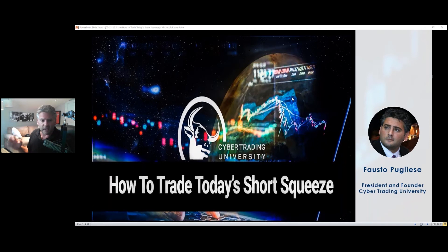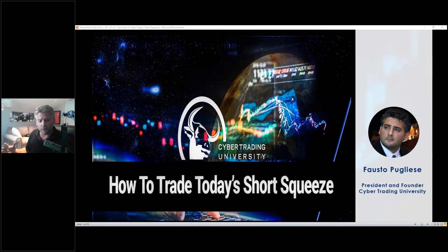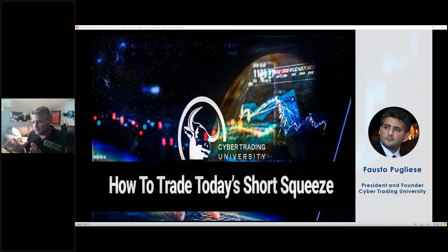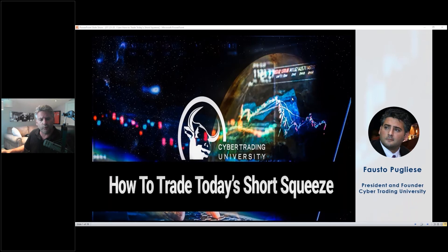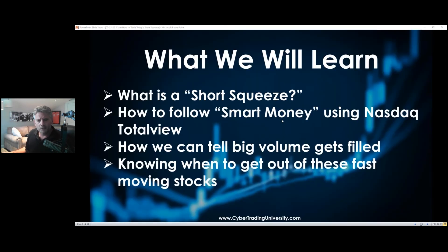I want to talk a little bit about short squeezes and how we trade today's volatile markets. I'll tell you a little bit about myself and why every single one of you should be doing what we're doing today. Before we get started, can everyone just chat back and let me know what kind of traders you are — stock trader, day trader, swing trader, options trader, forex trader?